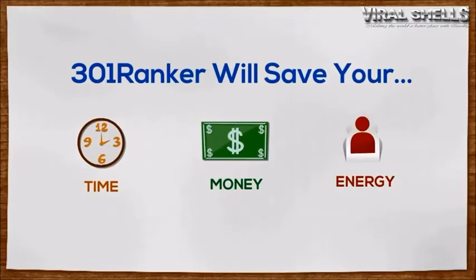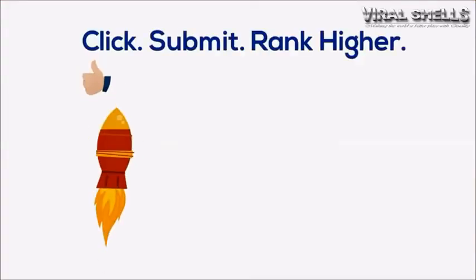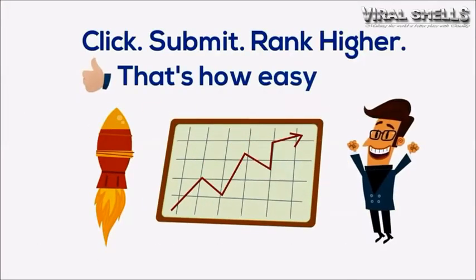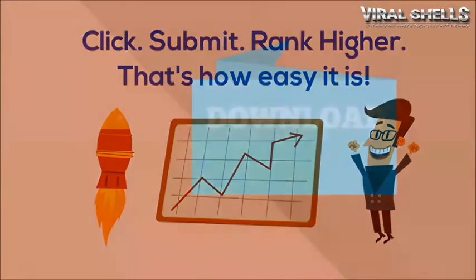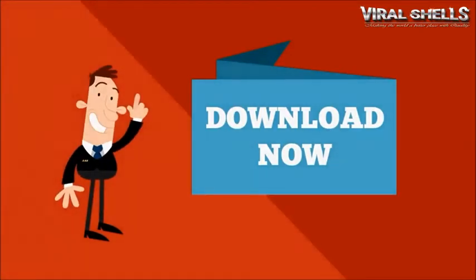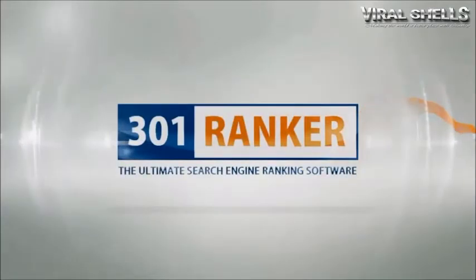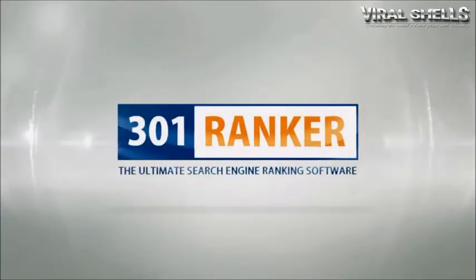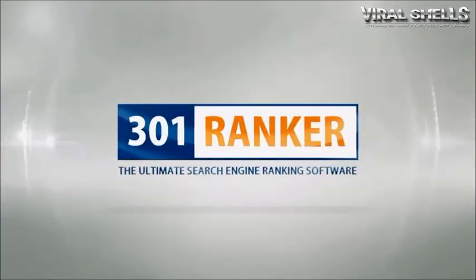It's as simple as click, submit, and rank higher. Remember, this is not one of those software which spam other websites. This is based on a pure white hat link building technique. So download now and get started right away.